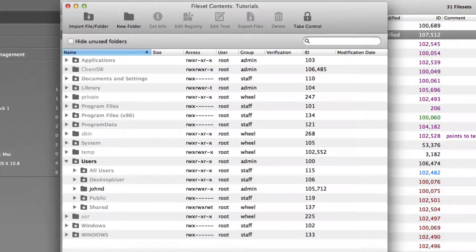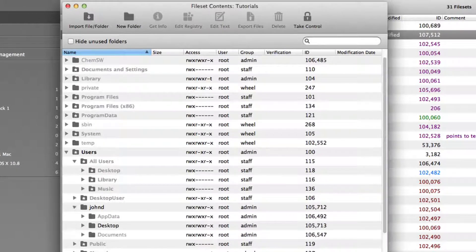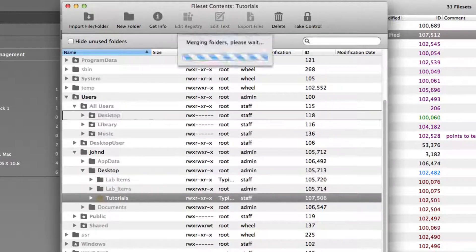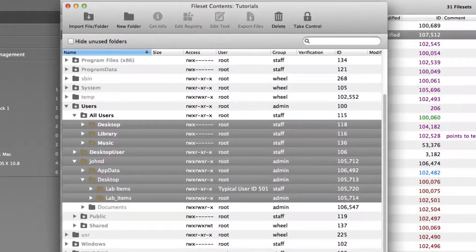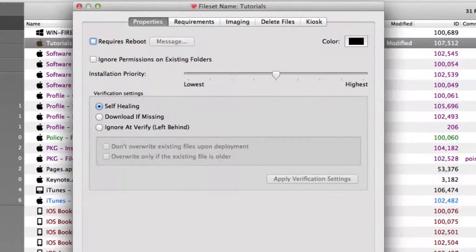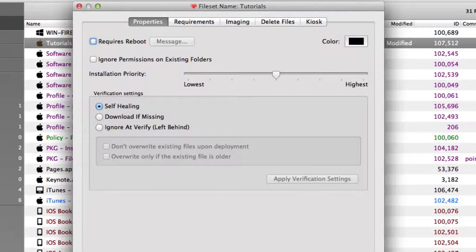We can move the folder into the All Users location, a special folder in FileWave that copies its contents to every user logging into a device. You can edit the properties of the folder and files, as well as set the system requirements for distribution.